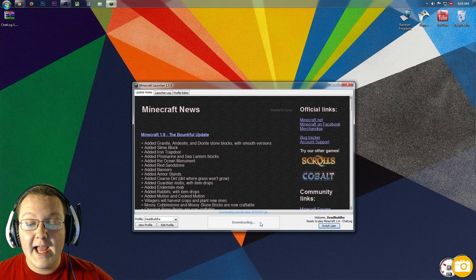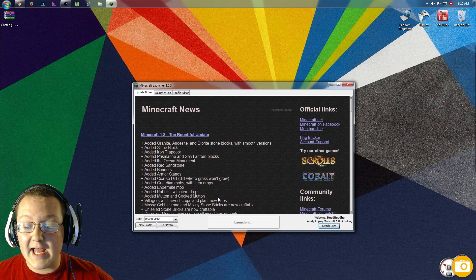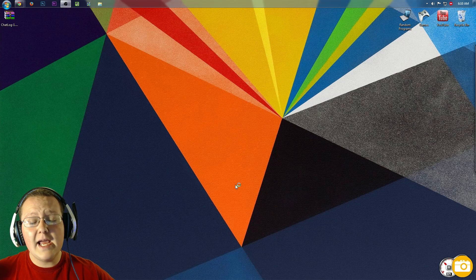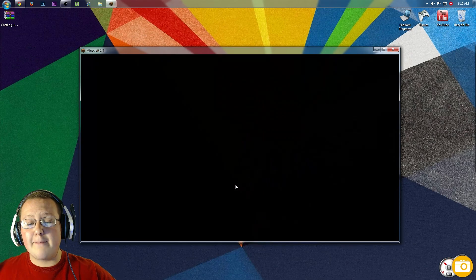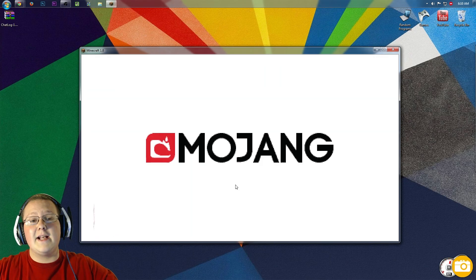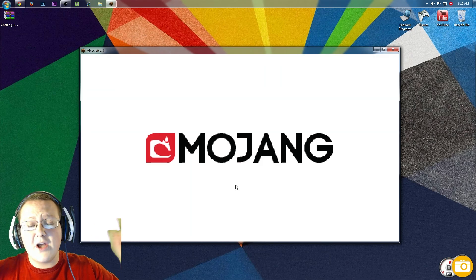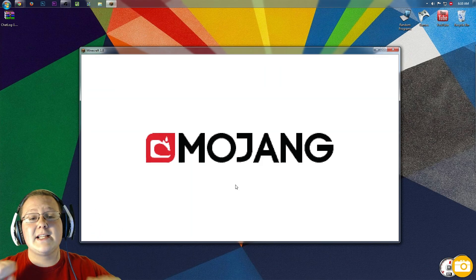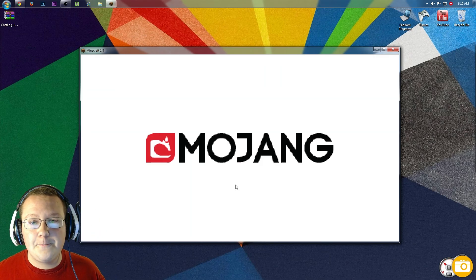It will go ahead, download stuff, do stuff, and bada-bing, bada-boom, there it is. Minecraft is opening, I'll meet you guys on the main menu.